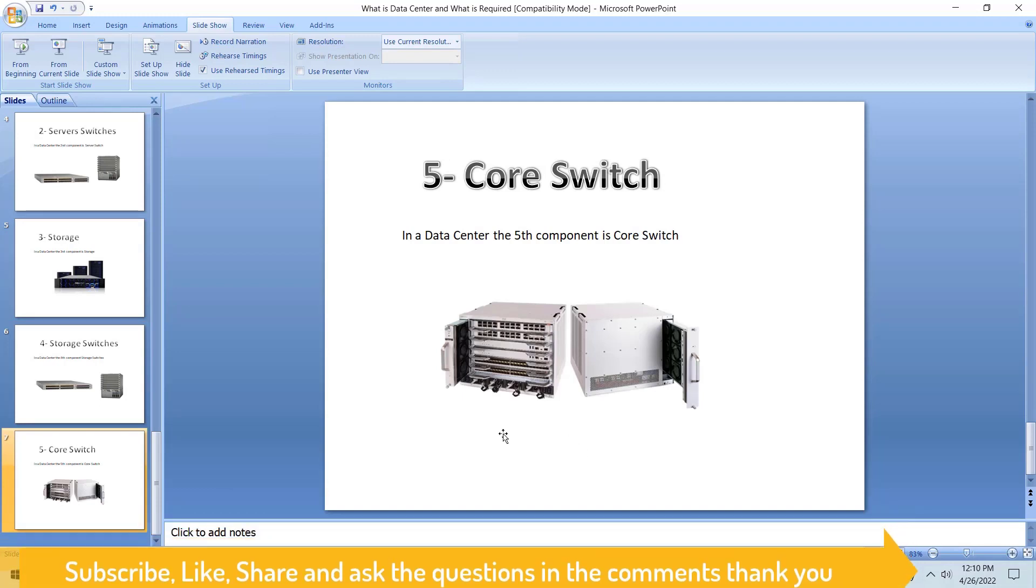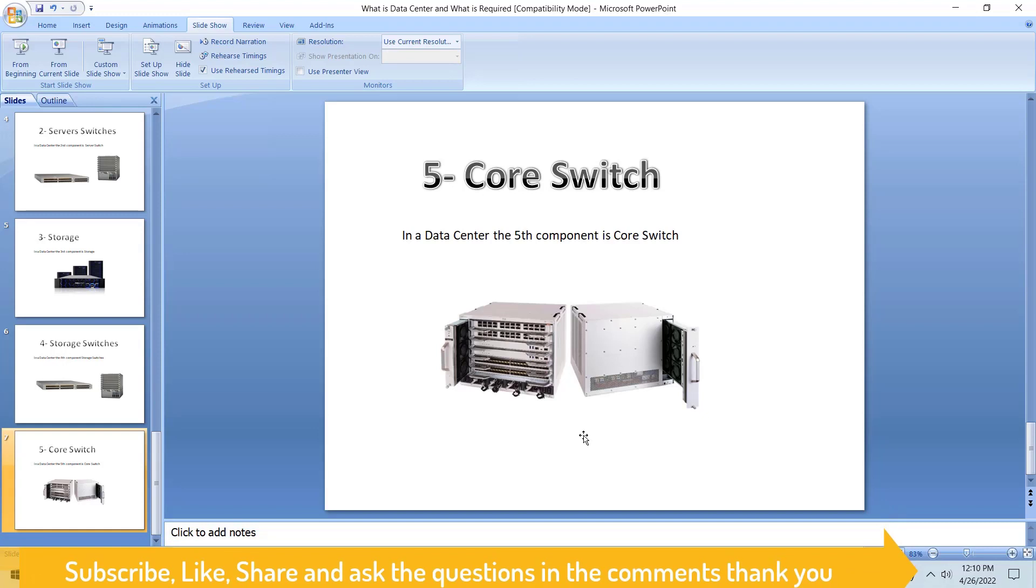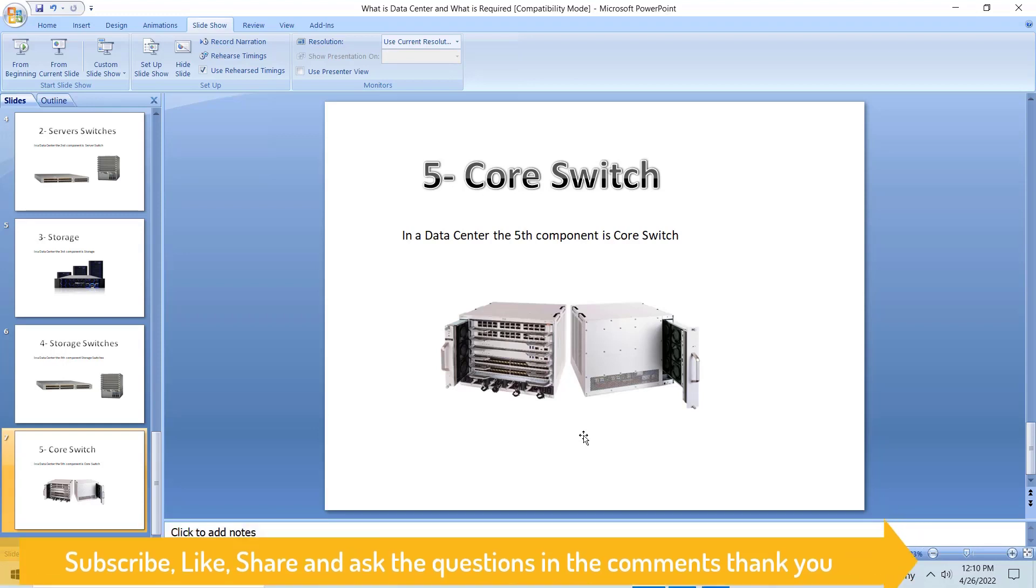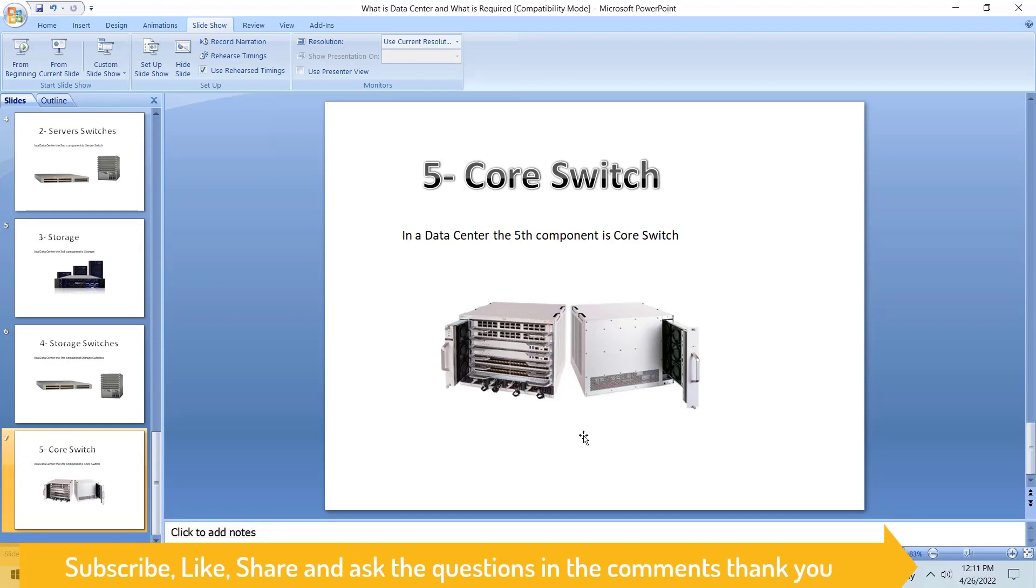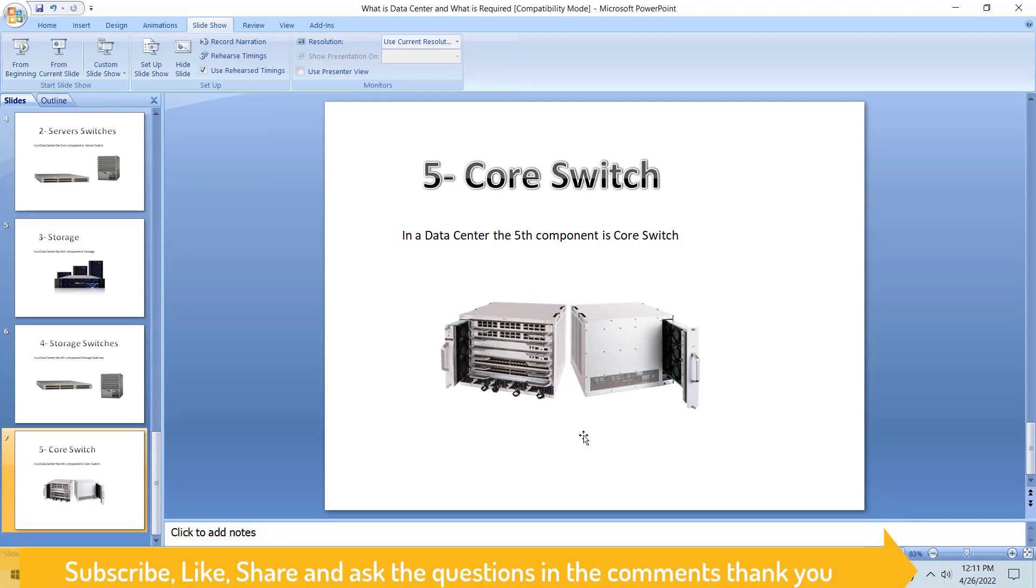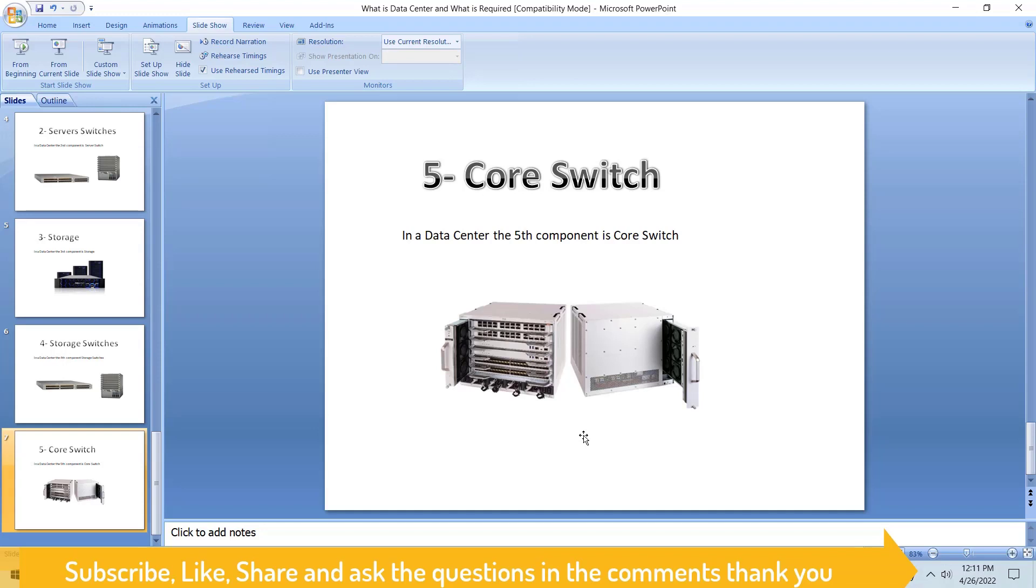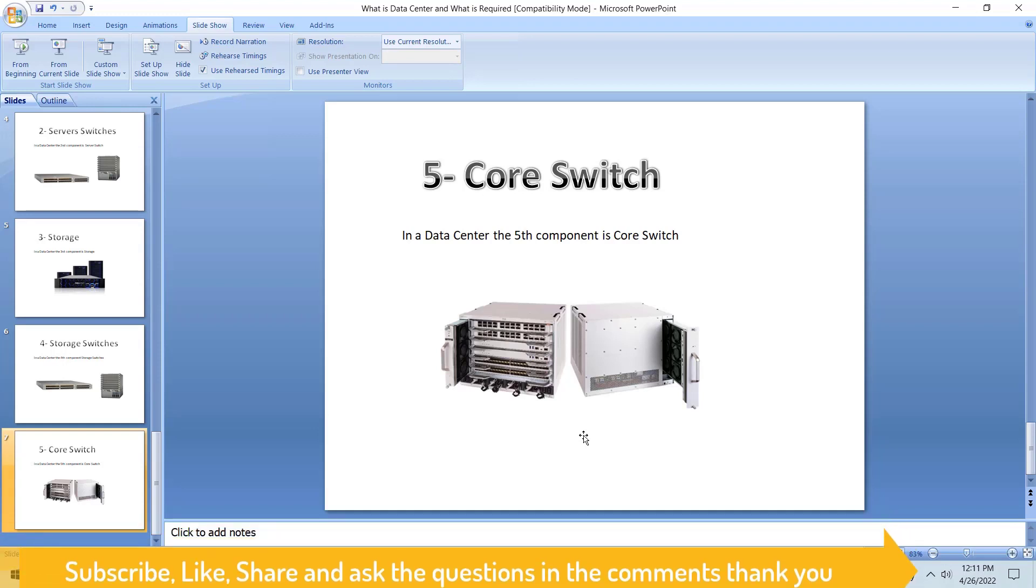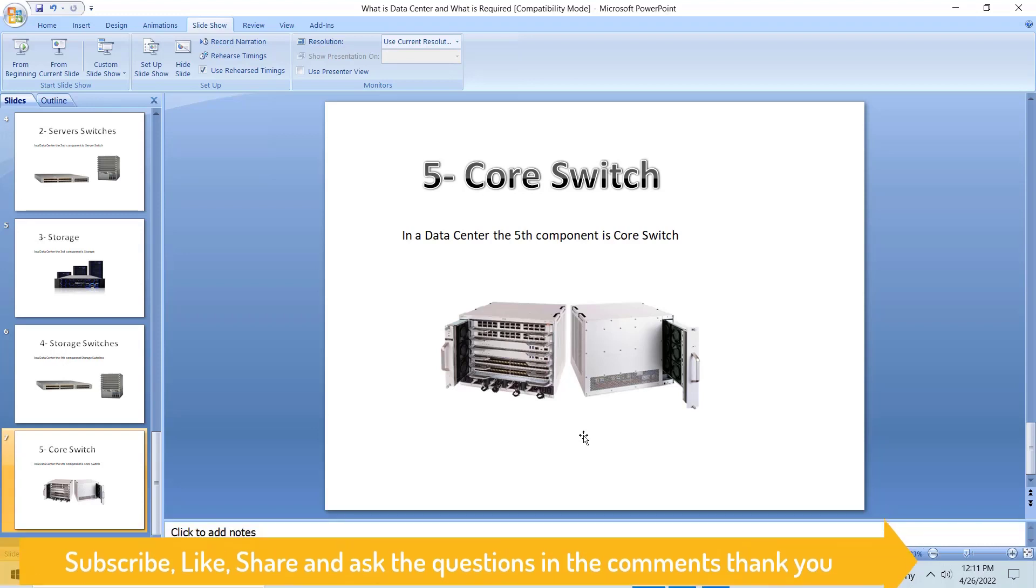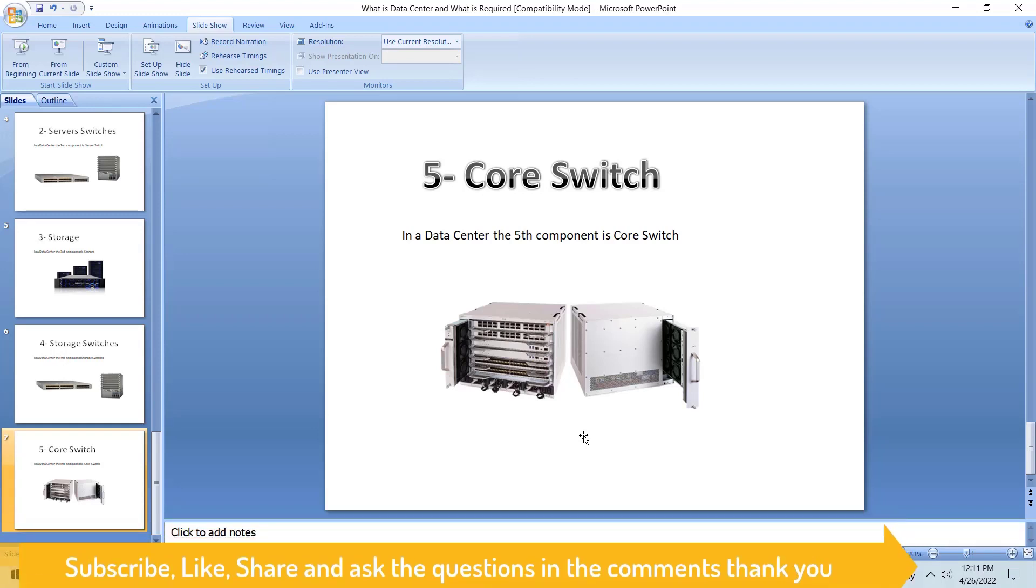The last component - I will conclude our discussion here. The last one is our core switch, which is the main brain in the data center. It's sitting in the middle, like in a roundabout or in the middle of the junction of roads. It will pass the traffic from outside to the data center and from data center to the outside.